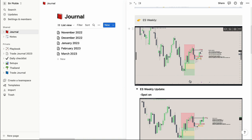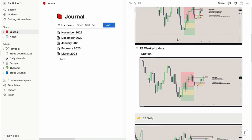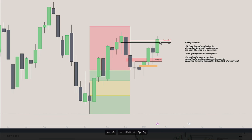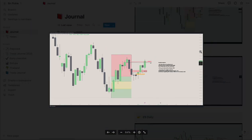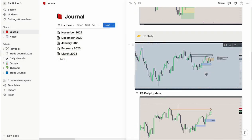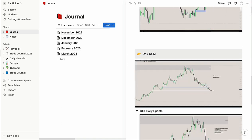What I like to do is come back a week later and update it with what happened. I'll return to this page and update it with the new weekly candle once it's closed. As you can see, I was correct about it expanding upwards and hitting the targets I had mentioned. Then you do the same thing for the ES daily chart — put your analysis annotations, add your notes on the right side, come back in and update it.